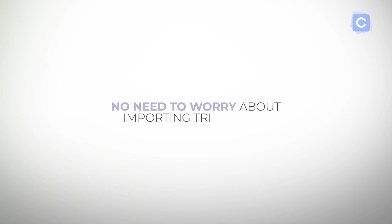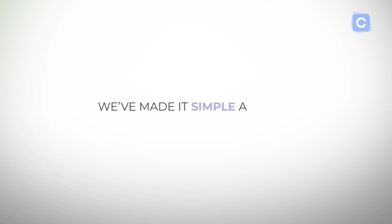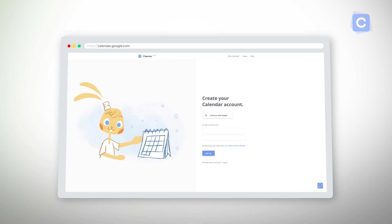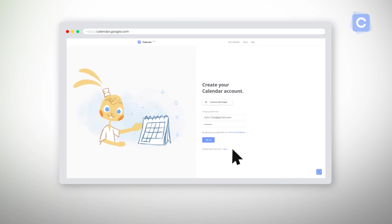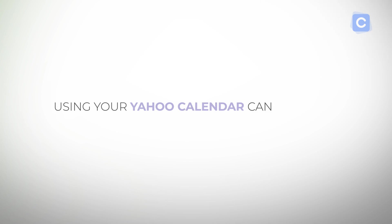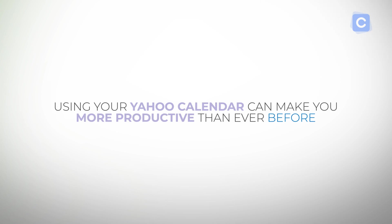We've made it simple and you never need to do this again. Once you start using our free calendar app, you'll realize that using your Yahoo Calendar can make you more productive than ever before. We'll see you next time.